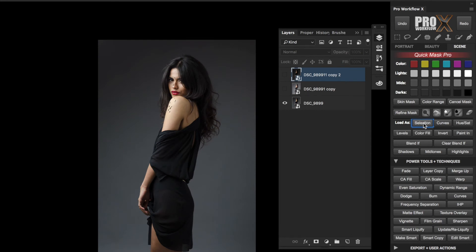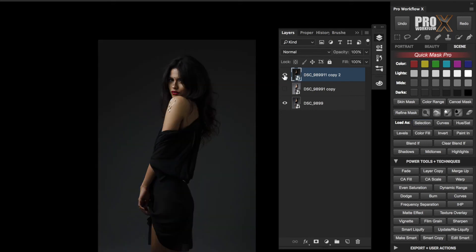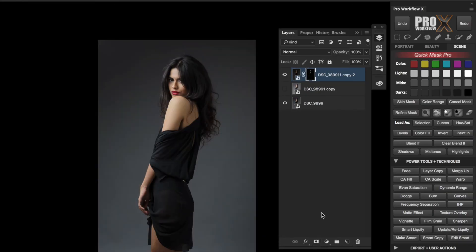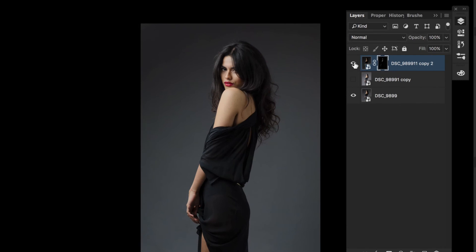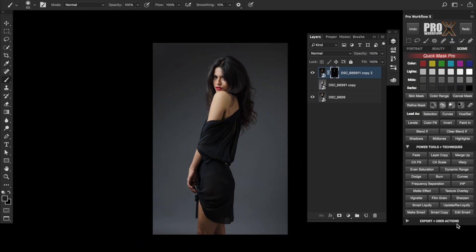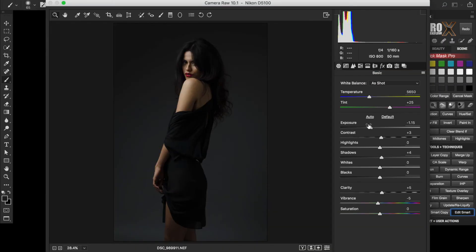Now going back to the darker layer which I adjusted for the highlights, I'll turn on its visibility first and then click on the Create Layer Mask icon. And there I have a highlights layer mask just like that.